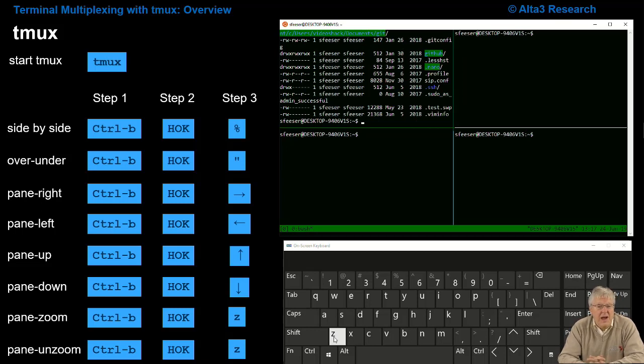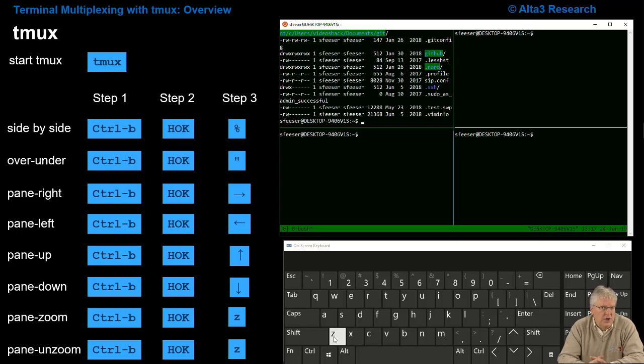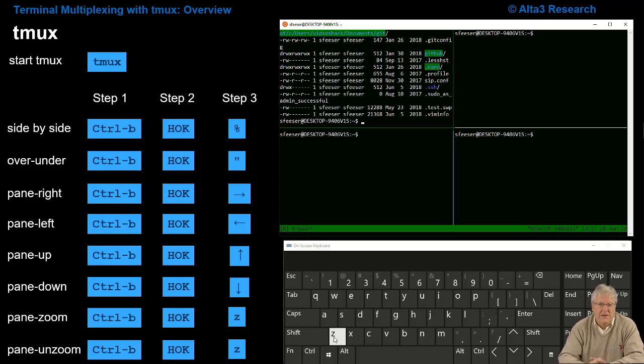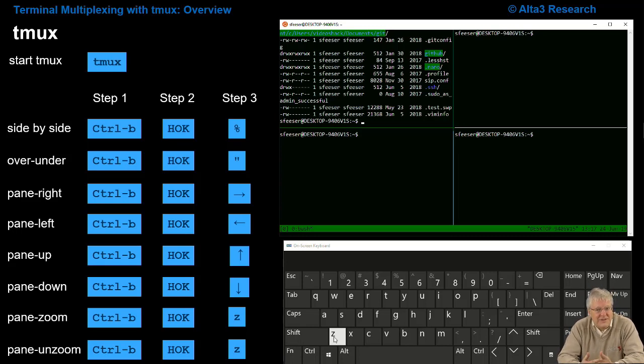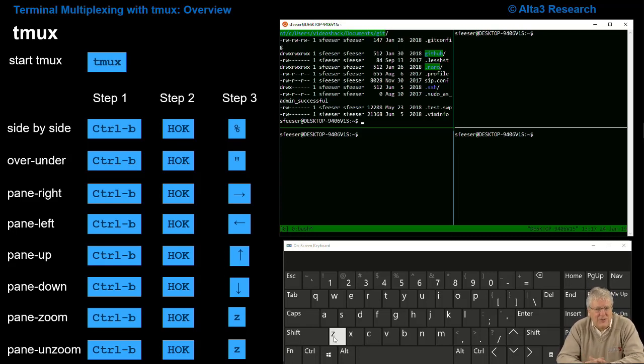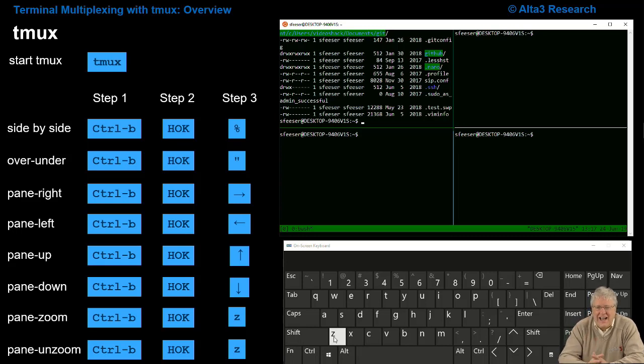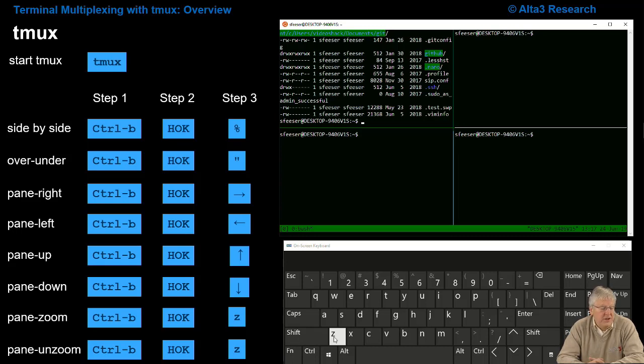So there you have it, tmux, and the most popular commands to create over-under, left-right, to zoom in and zoom out. Let me give you one more because this is a video and there's another one that I really like, a personal favorite. Sometimes the layouts aren't exactly the way I want them and I actually have some presets in here that are really nice, and it's done with the space bar.